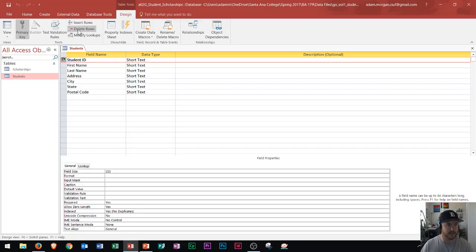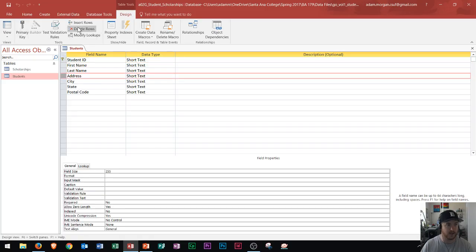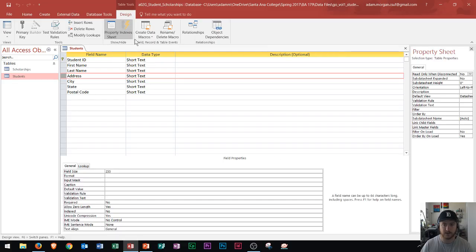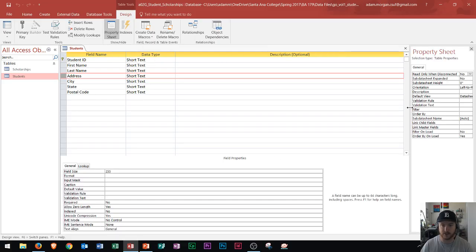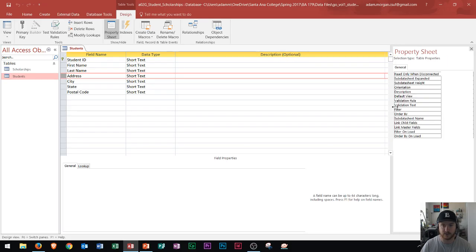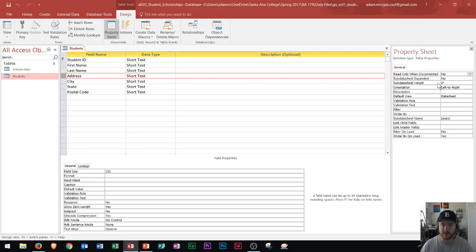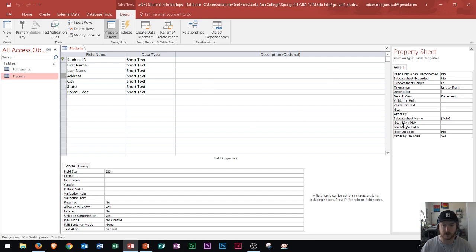You will have to know how to delete rows. So let's say I wanted to delete the address row — I will know how to do that. Within this design view, you will also need to know how to use your property sheet. Within the property sheet, you could edit all of these different options. I believe the test had me edit the description on certain fields and a few other options as well.